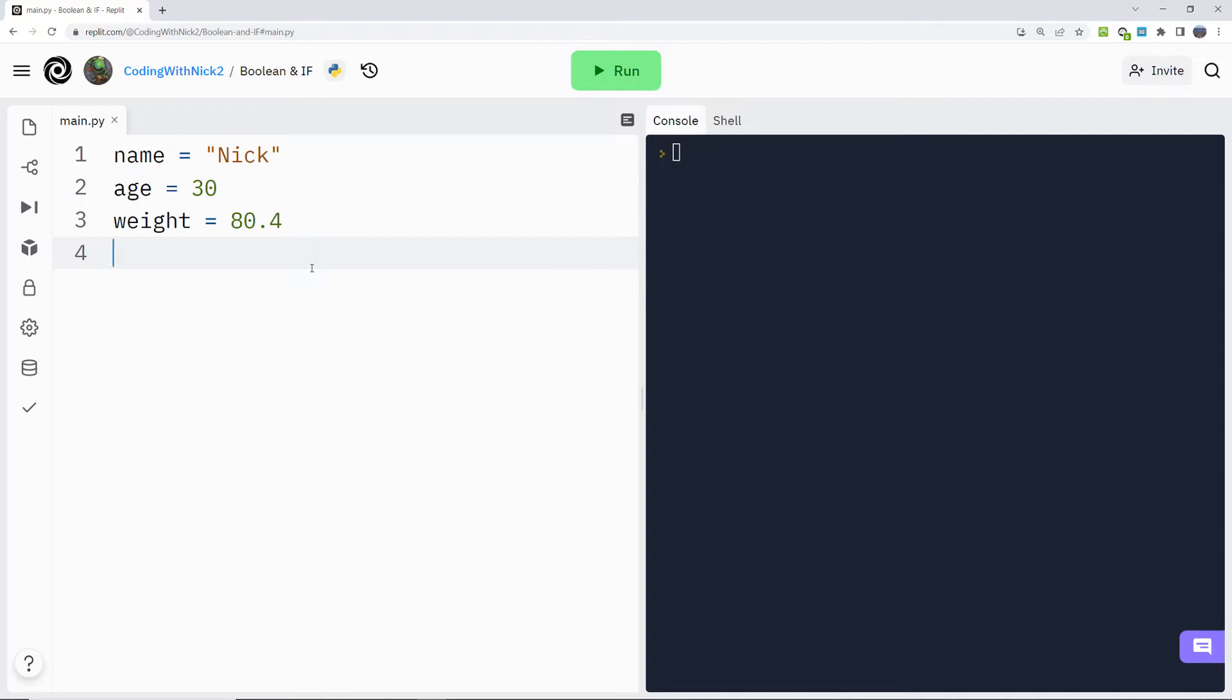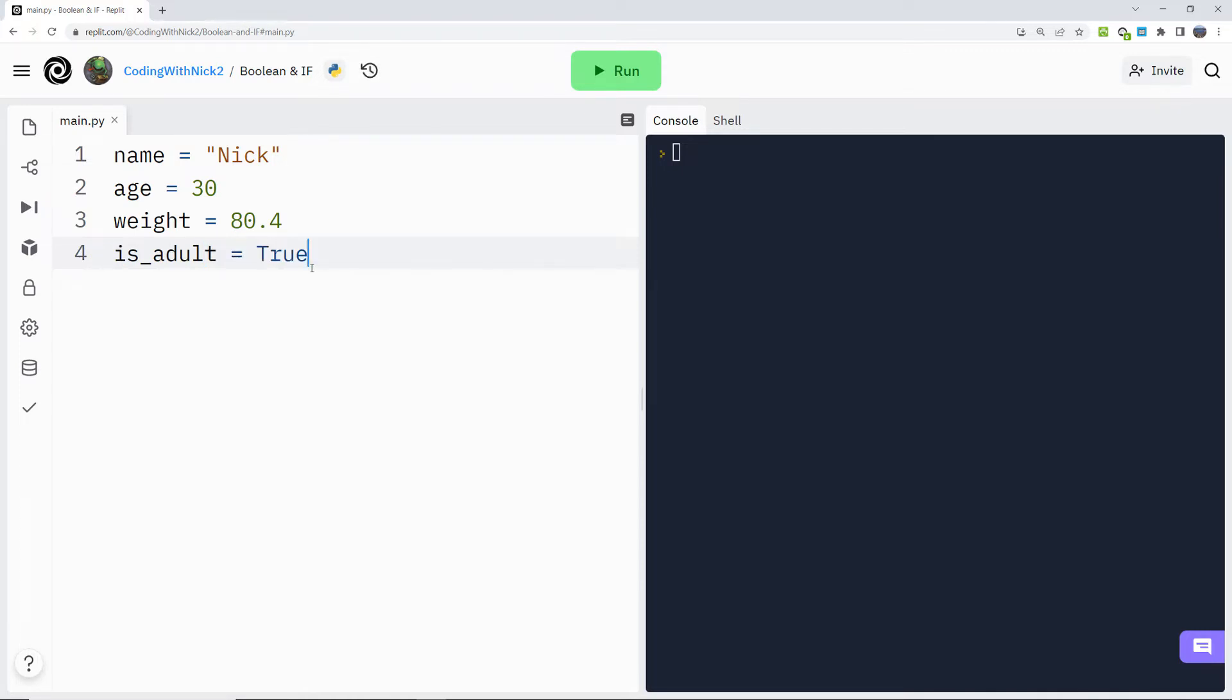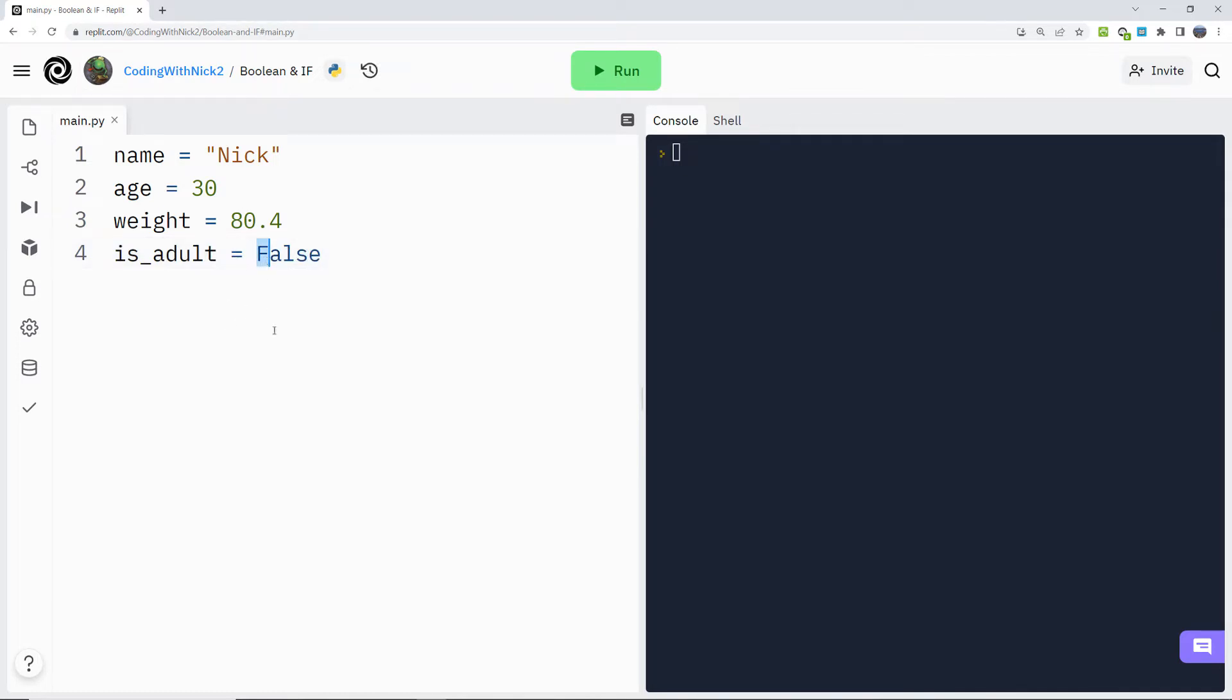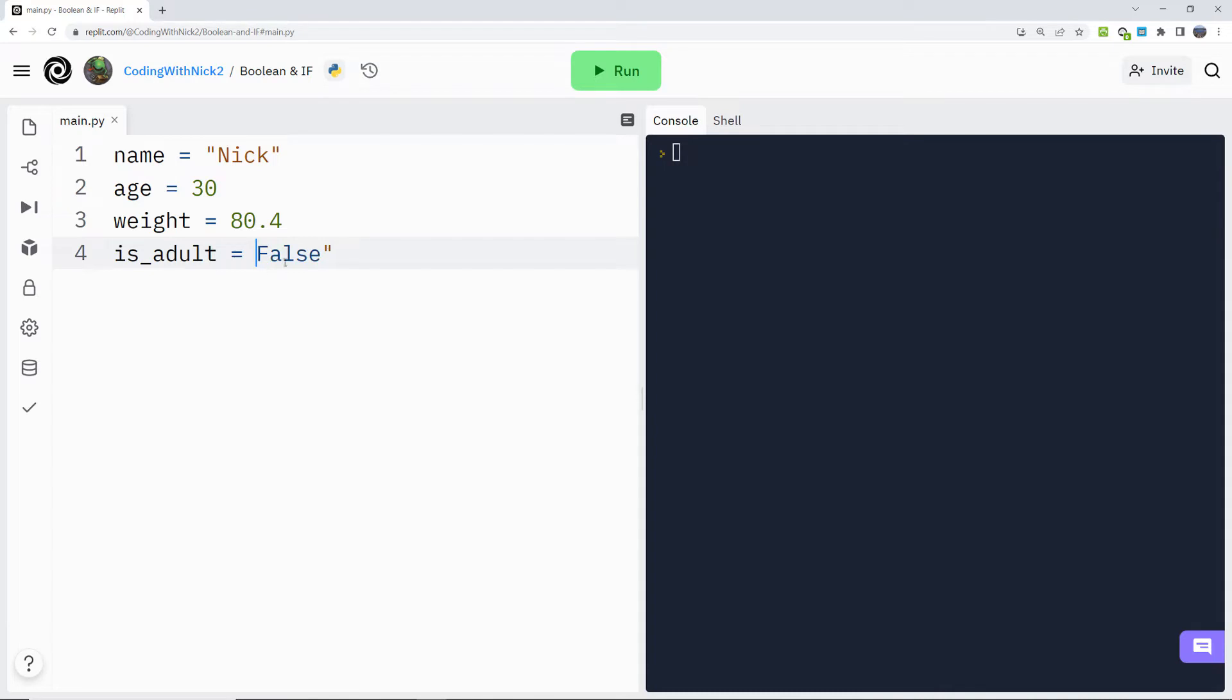So I create a descriptive variable name: is_adult is equal to true or is_adult is equal to false. Be careful to write the word true or false with the first letter capitalized and without quotes. If you put it inside quotes, the computer will think that you want to create a string variable. So be extra careful here.